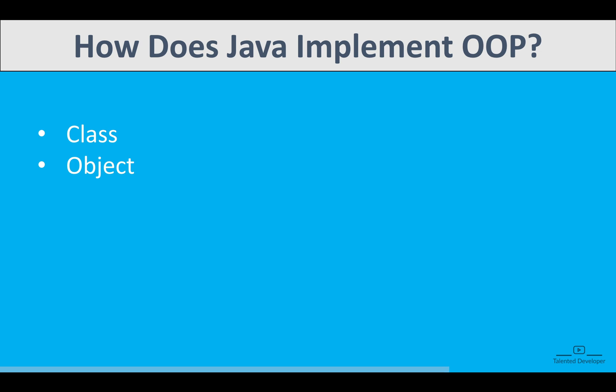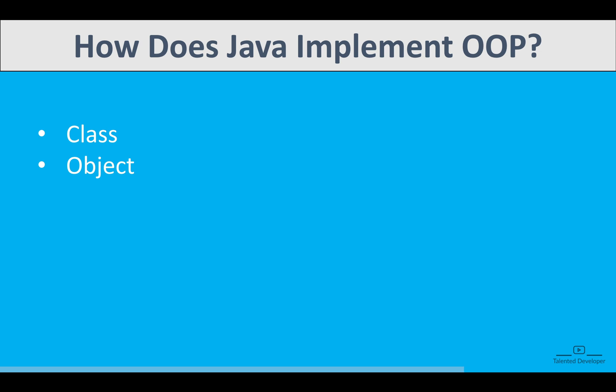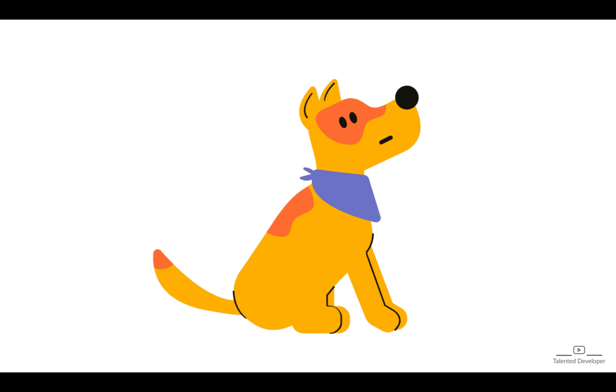So what is a class? A class is a template or blueprint for creating objects. It defines the properties and the behavior. Properties means fields or variables, and behavior means methods. An object is an instance of a class. When you create an object, you are bringing the class to life with its own specific values. And the last one is called method - functions defined inside the class that describe the behavior of the object.